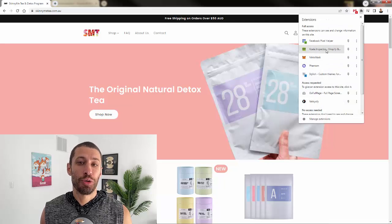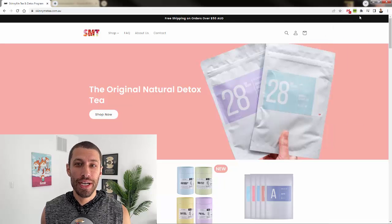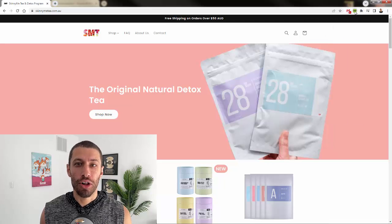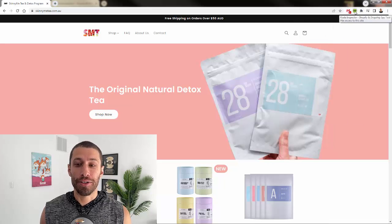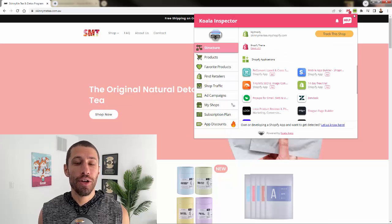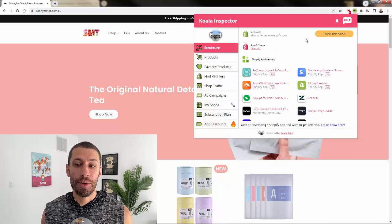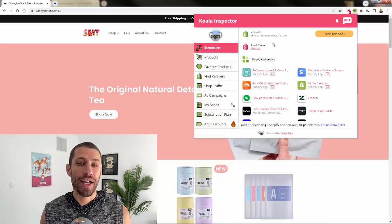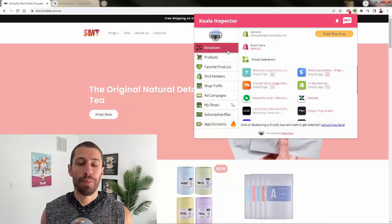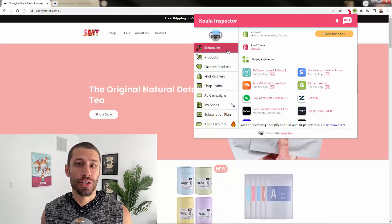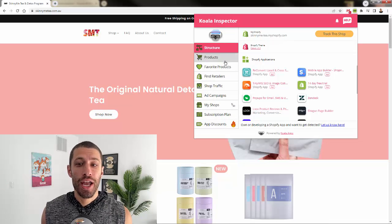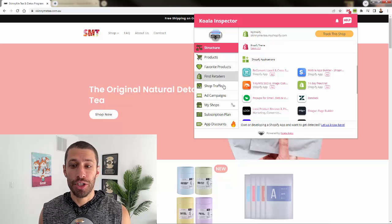If you're an e-commerce entrepreneur, you need to install Koala Inspector. The key to winning with e-commerce and Shopify is to know everything about your customers, your niche, and your competition.